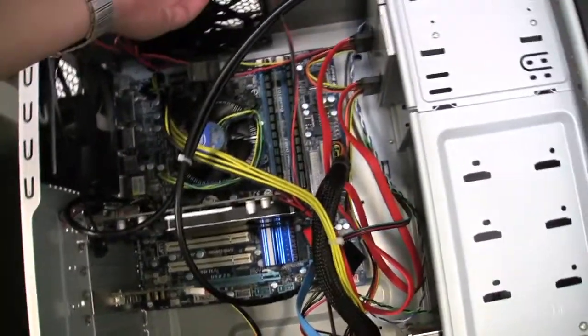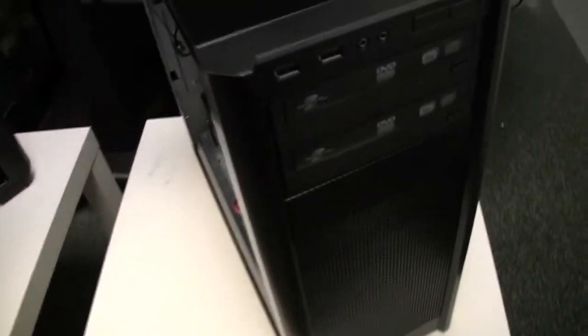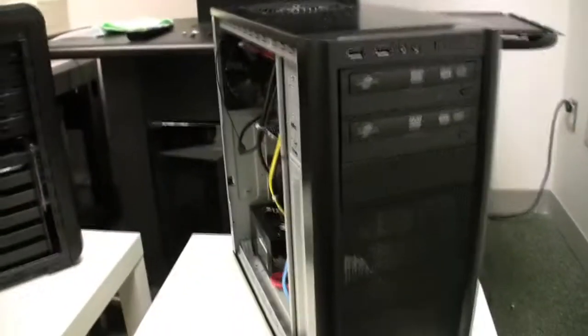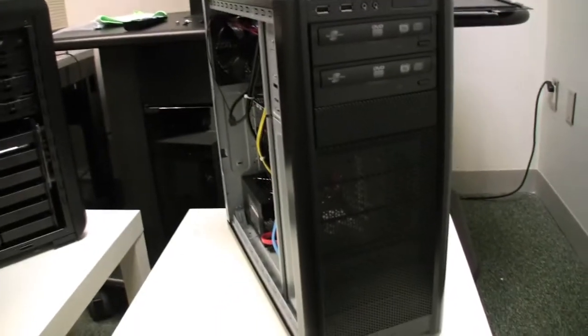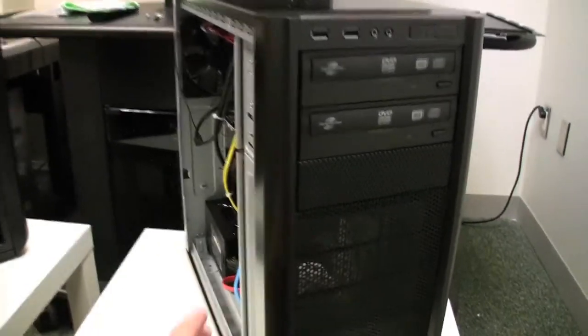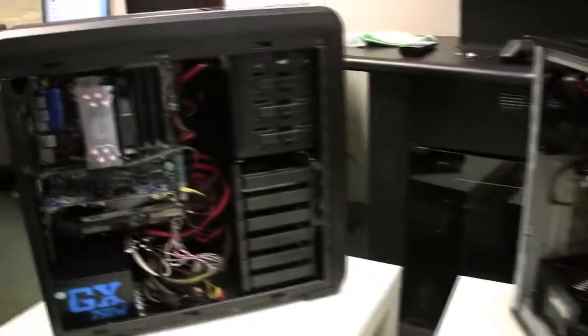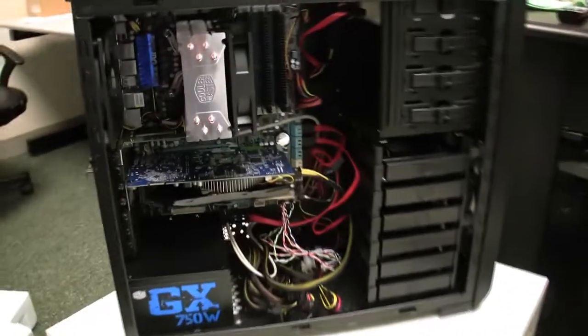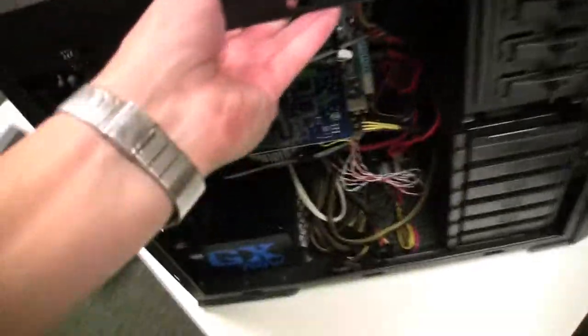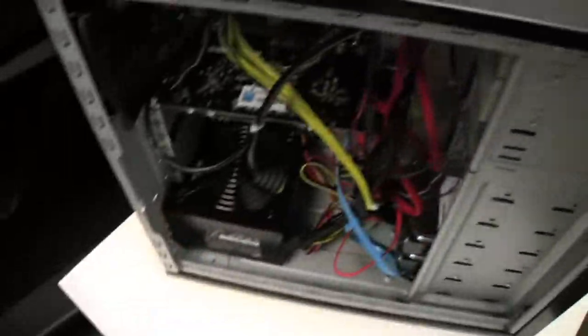What I'm running here is iBoot and also MultiBeast, the latest version, and also the custom DSDT from the TonyMac x86 website. Hopefully I'll be able to get a video on that, on how to set it up.